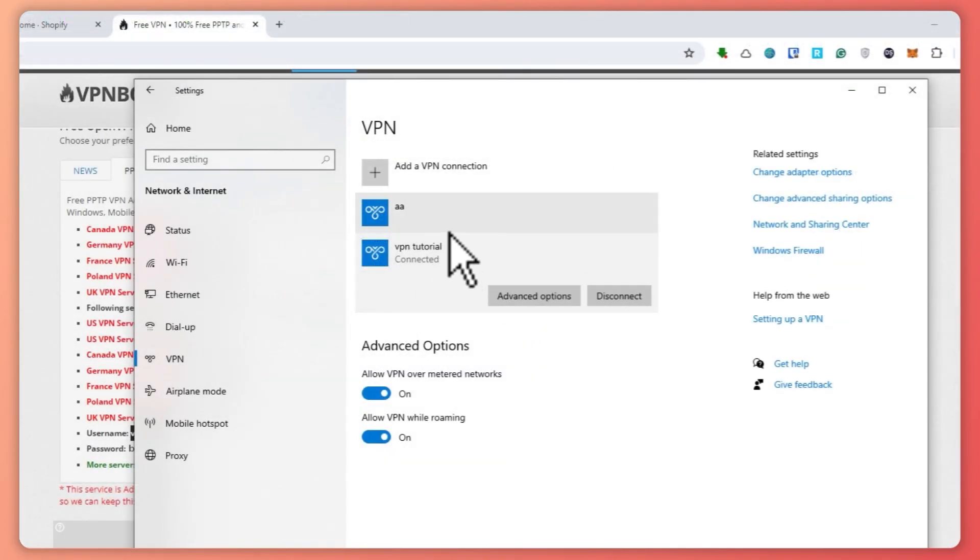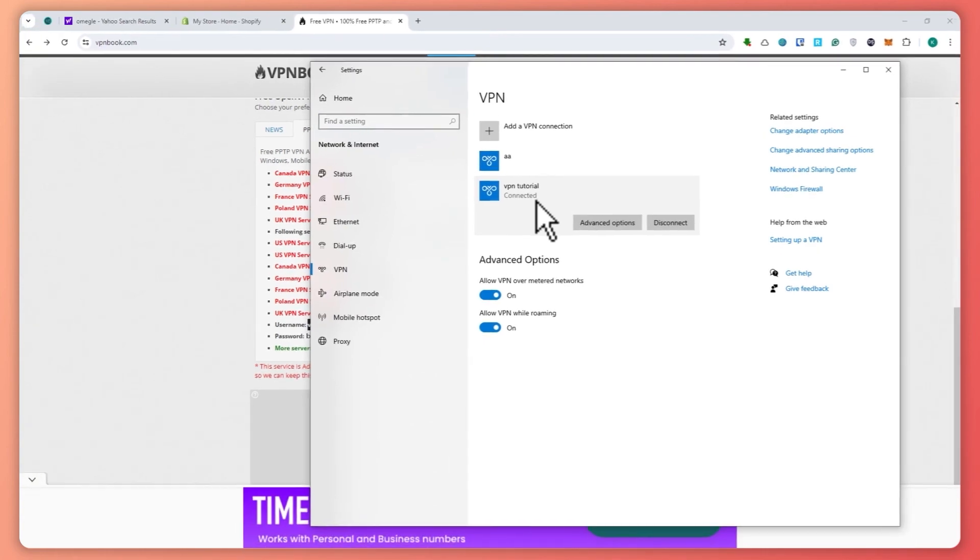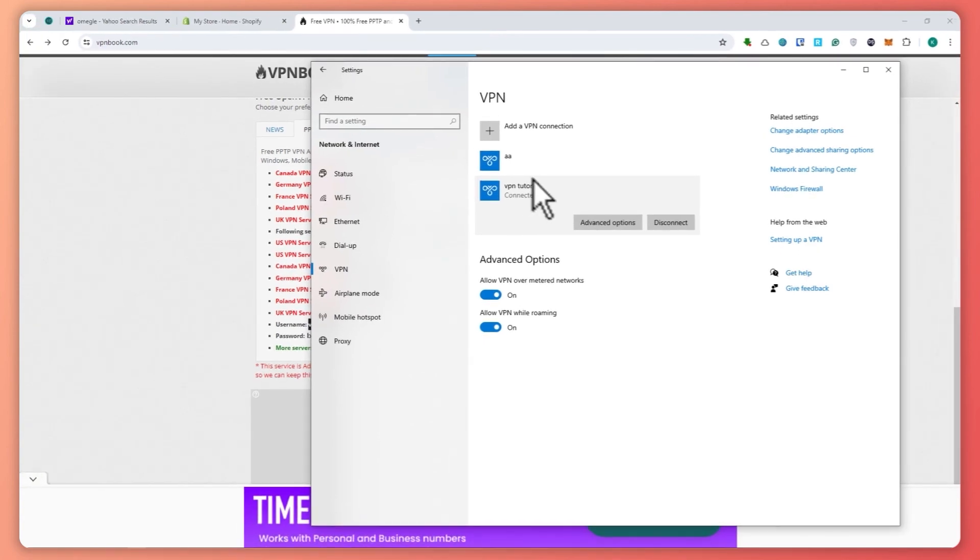It's now connected. This is how you can use VPN on your laptop for free. I hope this video helped you out. Thank you for watching.